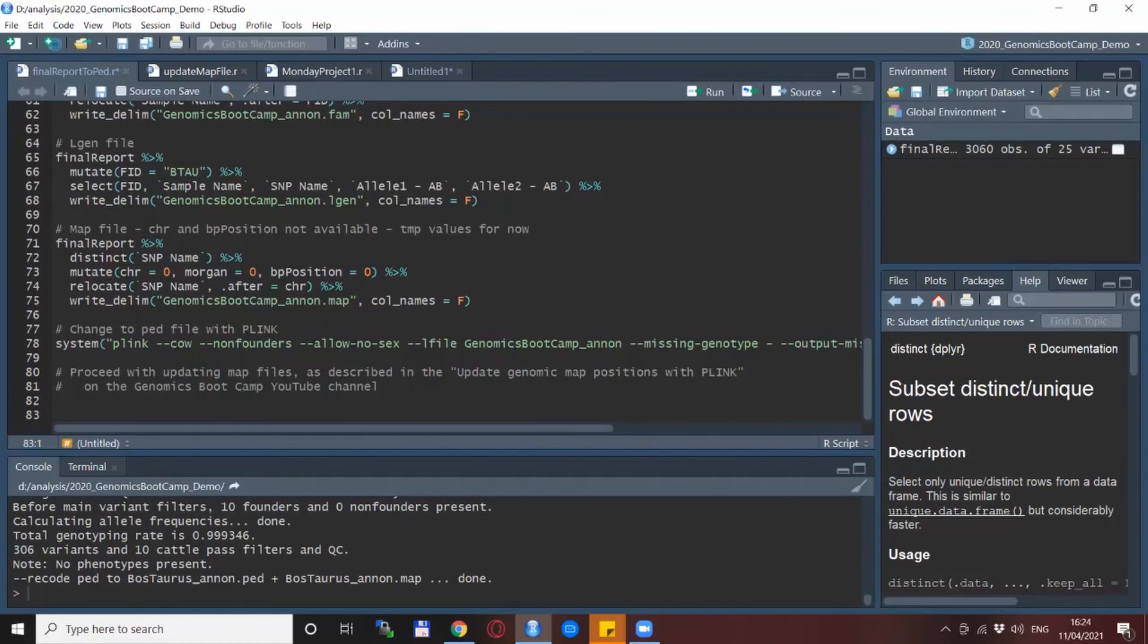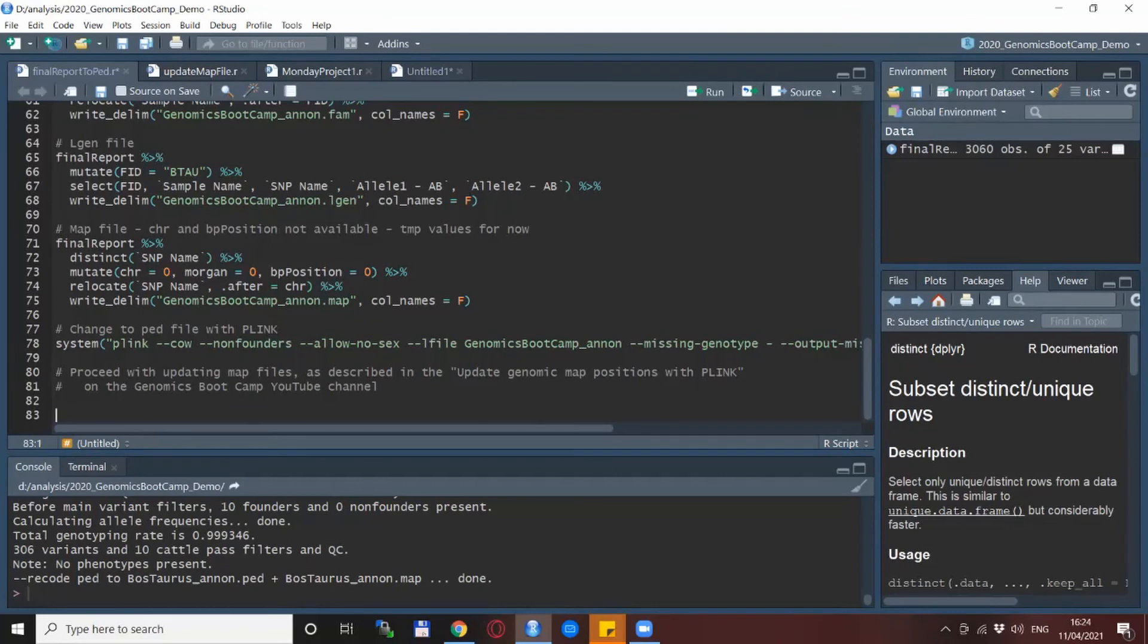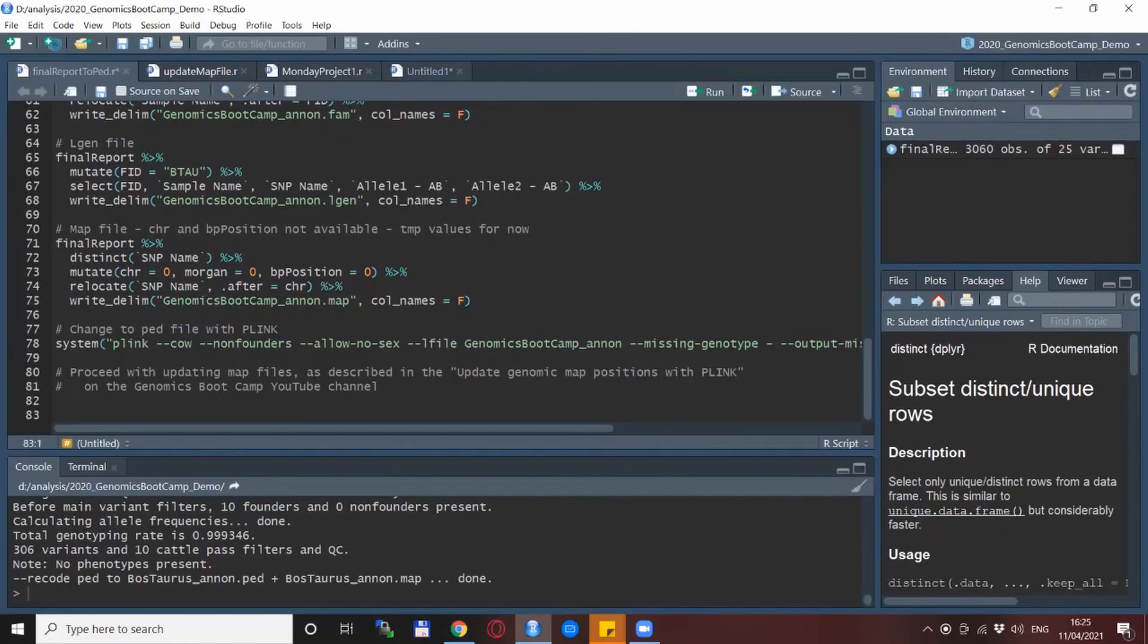And the next step that you need to do is update the MAP files with the correct chromosome and SNP positions. Usually you have files sent to you together with the final report or if you are dealing with a standardized SNP chip then you can find this information also online. How to do the update itself was already discussed and it's on the update genomic map positions with PLINK on the Genomics Bootcamp channel that you are watching right now. Also if you are not subscribed now is the perfect opportunity to do so so you don't miss any of the future awesome videos about genomics.